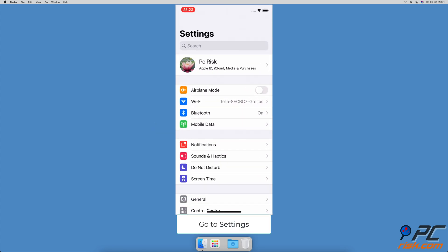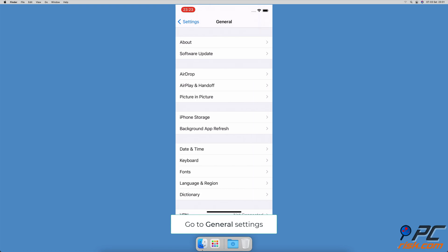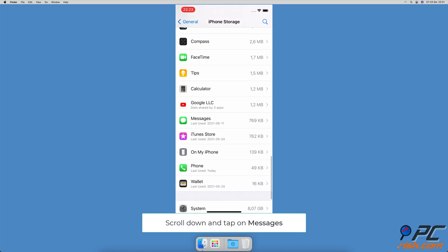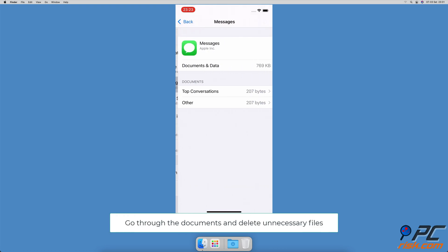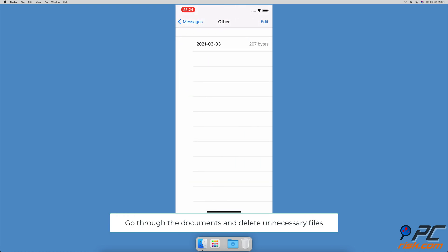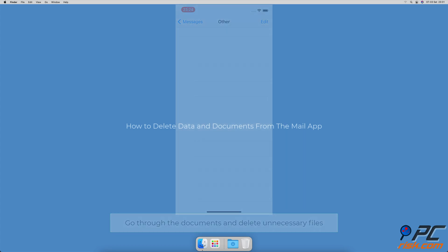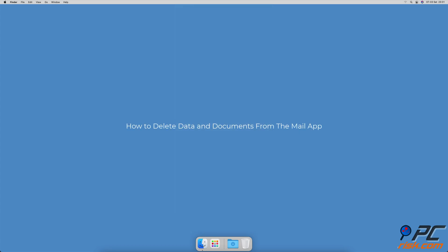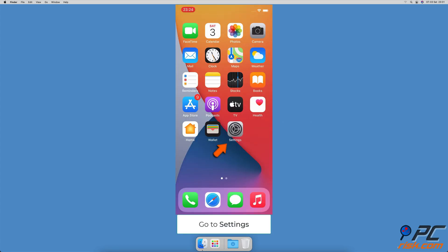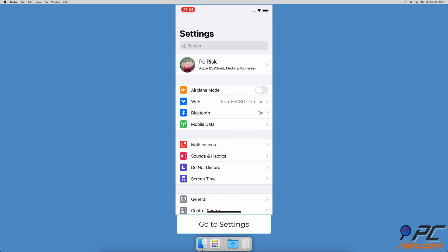How to delete data and documents from the Messages app. Go to the Settings app, go to General, and tap on iPhone Storage. Scroll down and tap on Messages. Under Documents, tap on any section, tap on Edit located at the top right corner, select unwanted data, and tap on the trash icon to delete it.